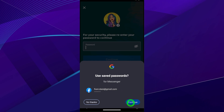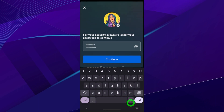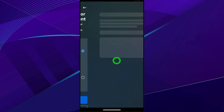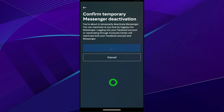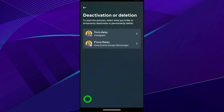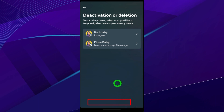Re-enter your password, then tap Continue. Now tap Deactivate Messenger and wait a few seconds. You can see the message: your account is now deactivated. That's how to deactivate your Facebook and Messenger accounts.